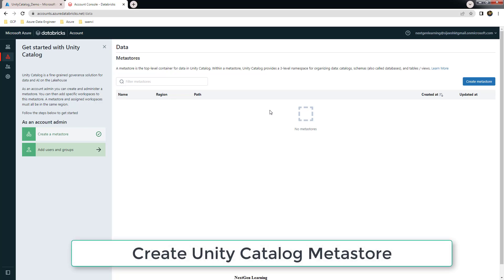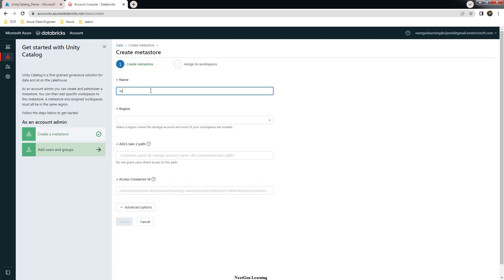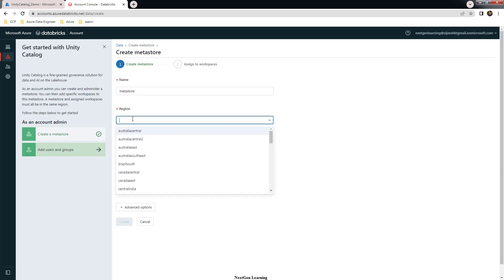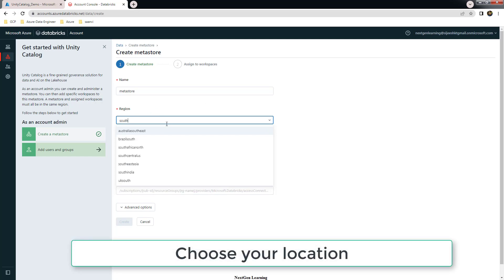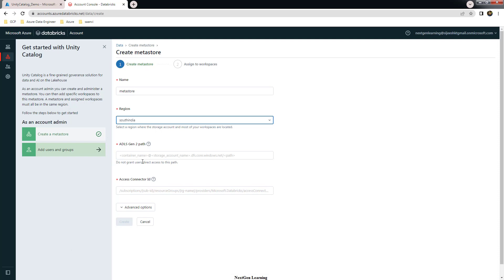A metastore is the place where all databases, tables, and schemas will be stored, and it uses ADLS storage in the backend. Let's use this option to create a metastore. For the name, use any convenient name — I'm using 'metastore'. For location, choose the same region you selected for your other resources; I'm selecting South India. The next field is your container name.